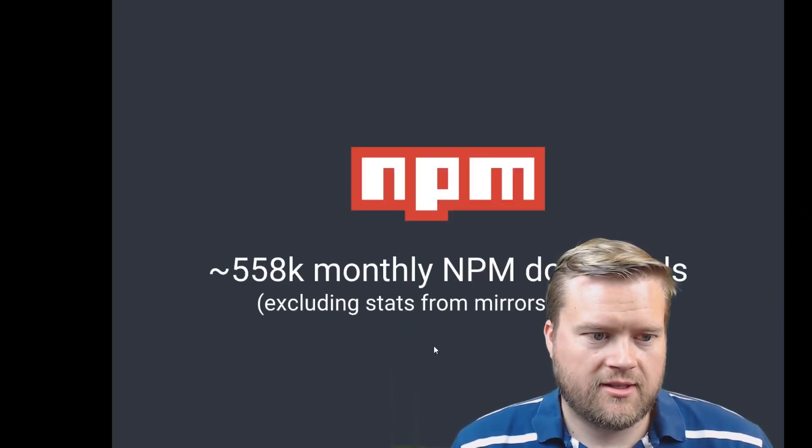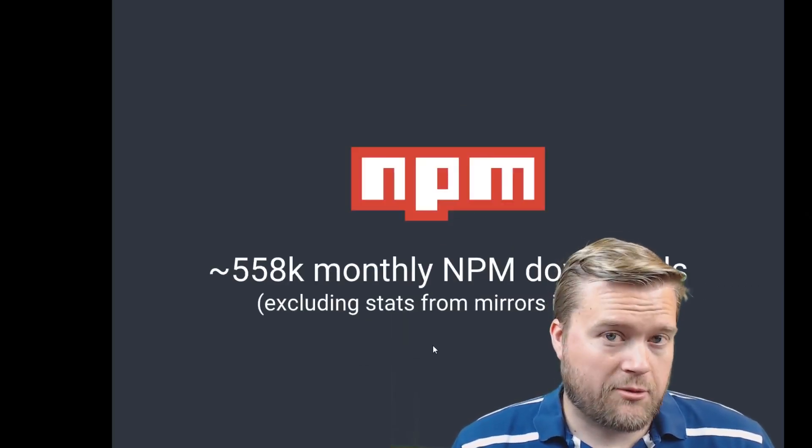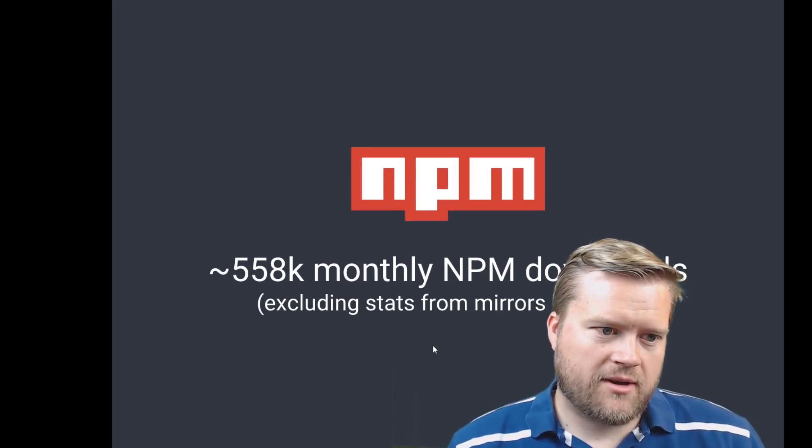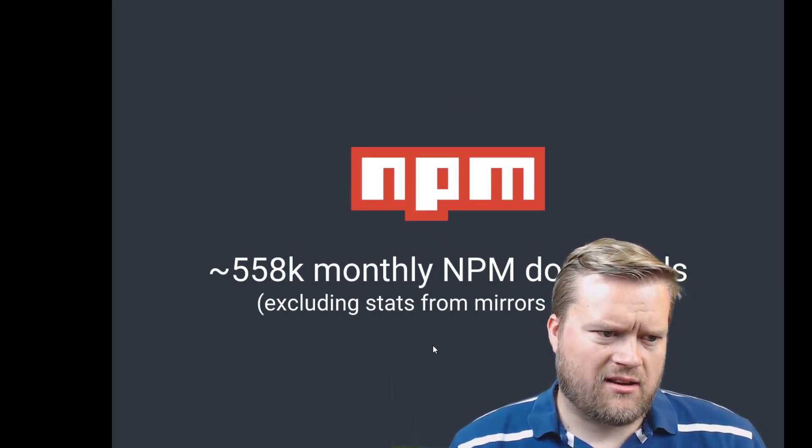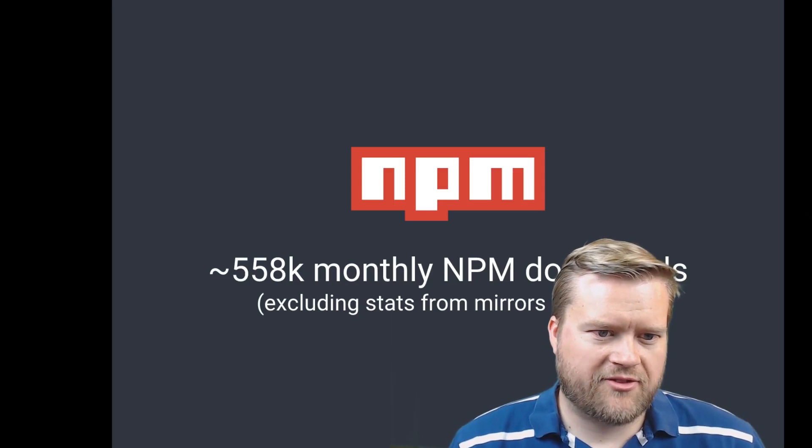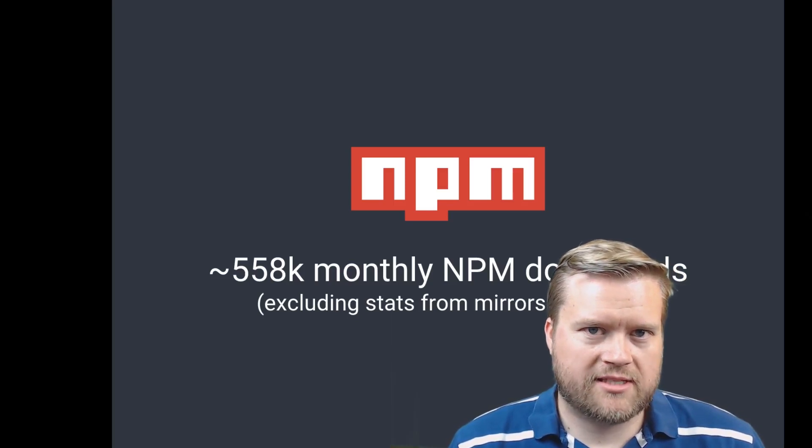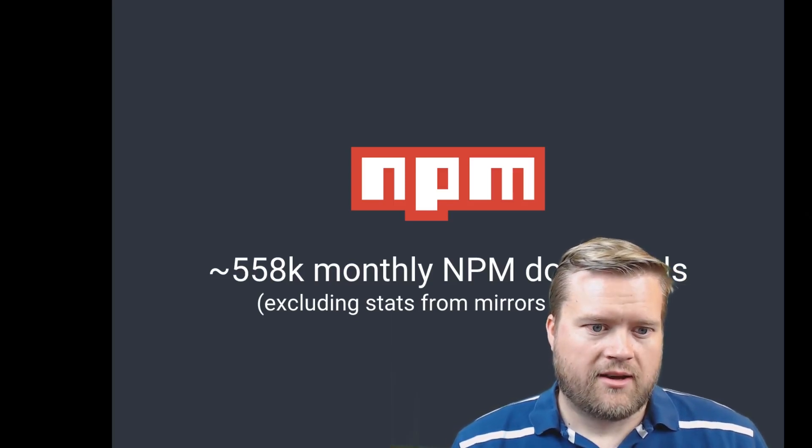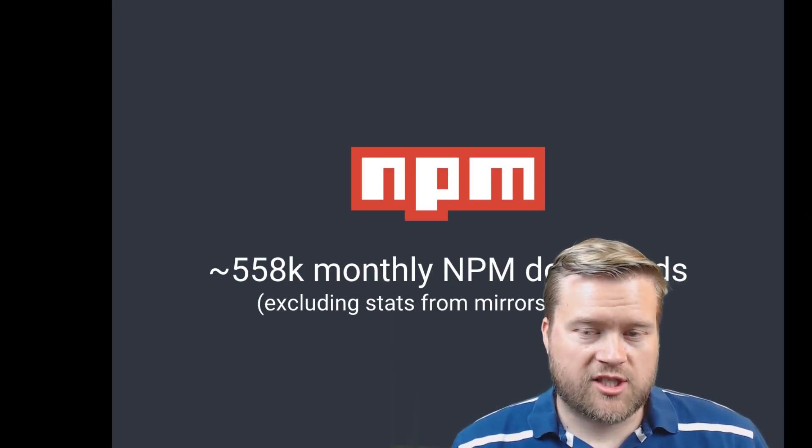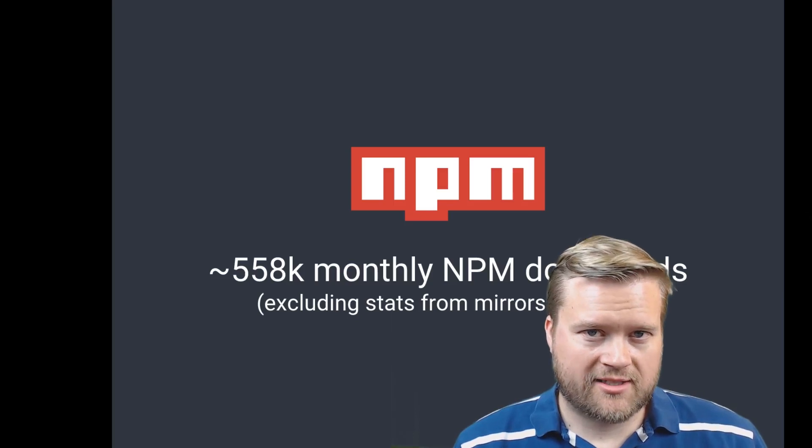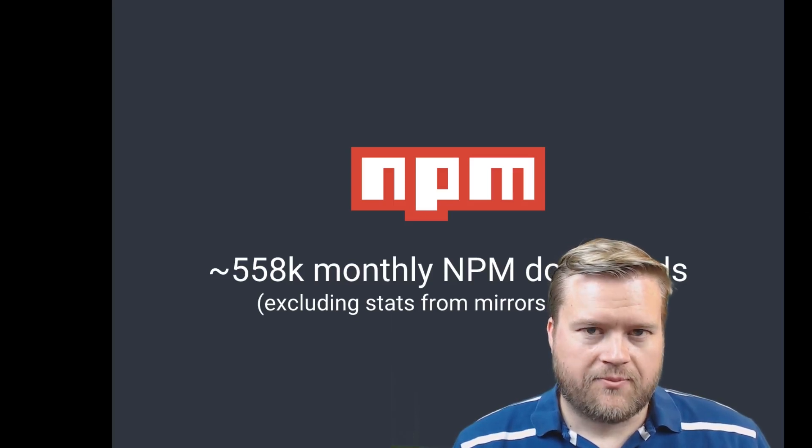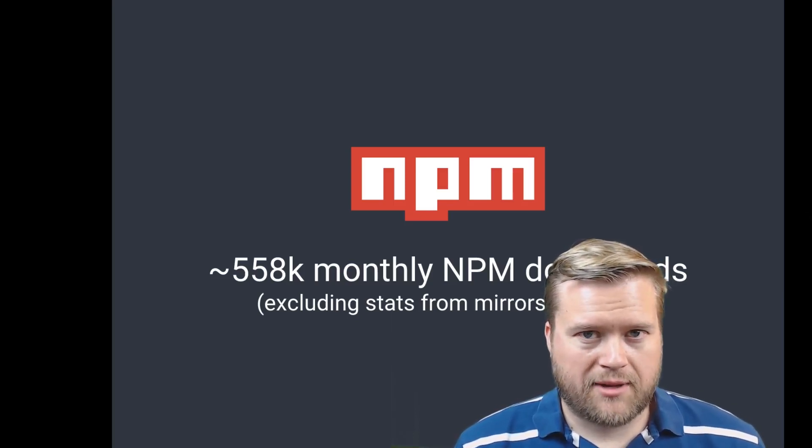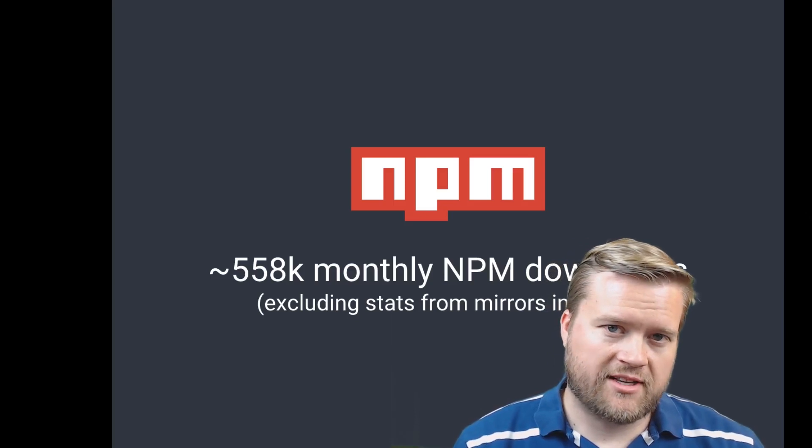And then NPM has, you know, 558,000 monthly NPM downloads. And that doesn't even include the mirrors in China because what happens in China is that since they have the Great Firewall of China, NPM is actually really slow, so there's all these mirrors of NPM in China.